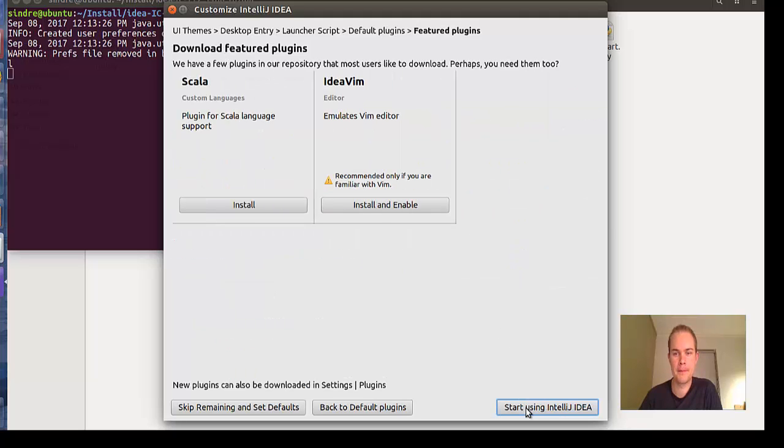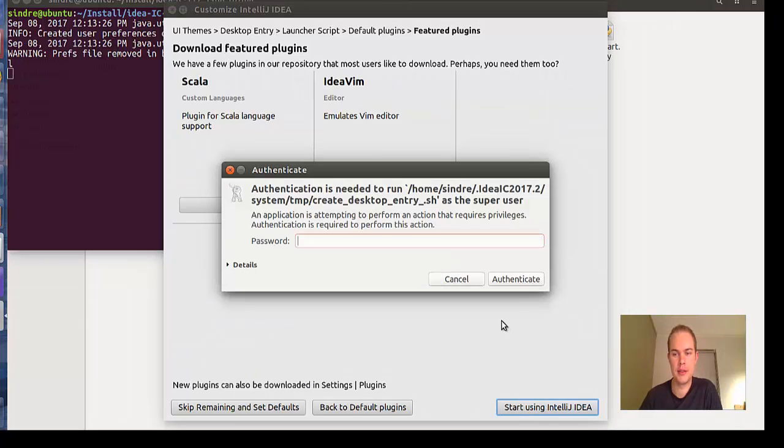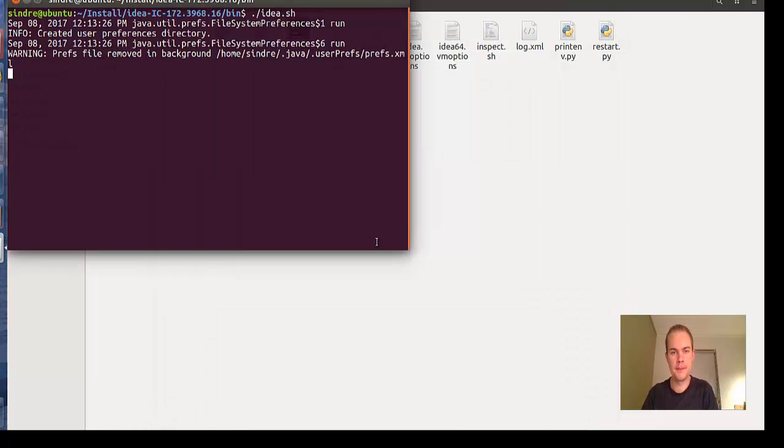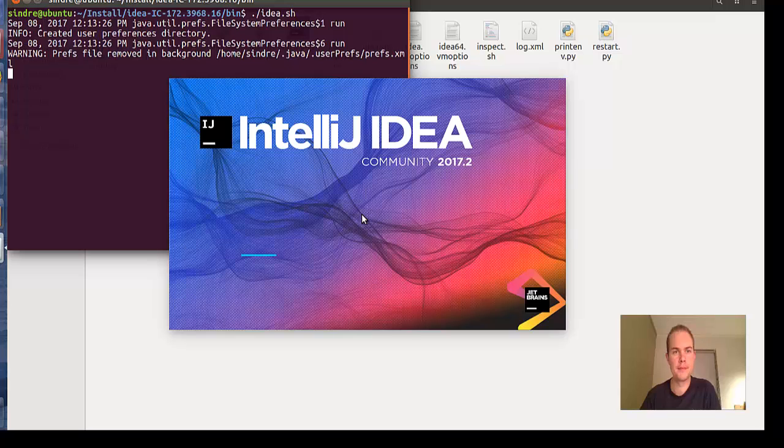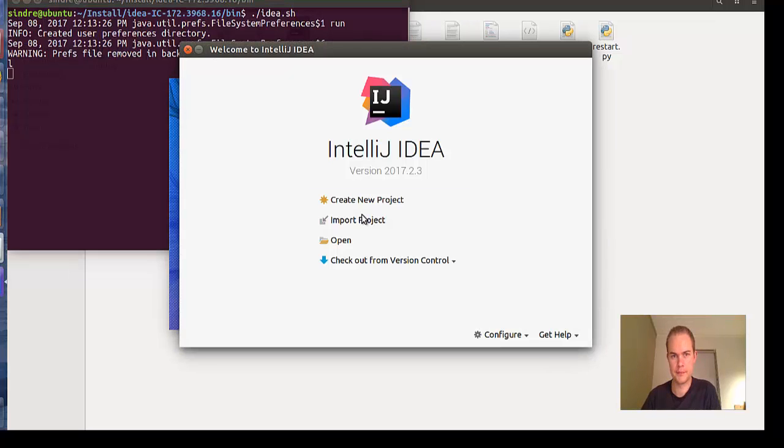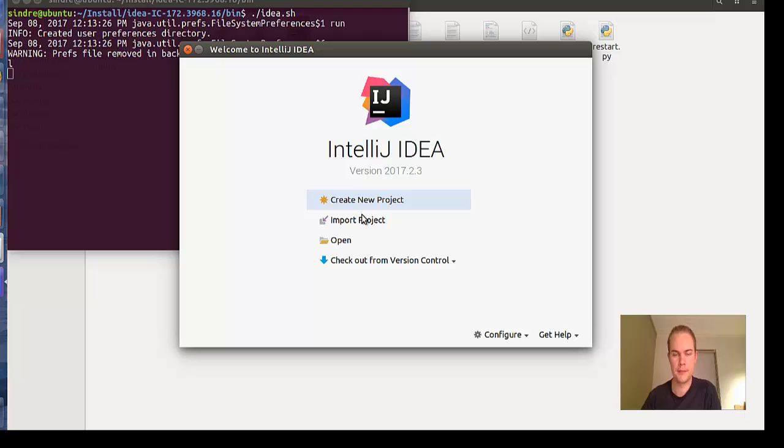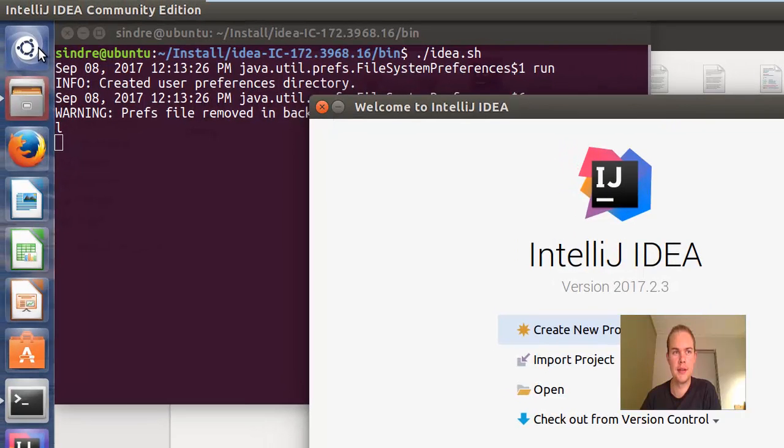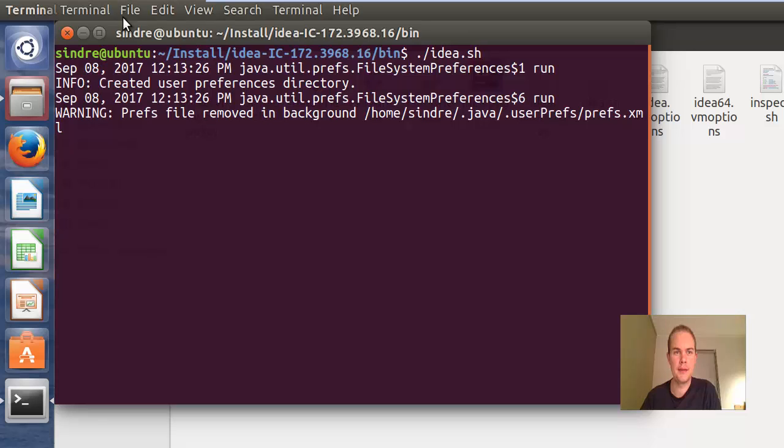Start using IDEA - you need to add your password here. Now we have installed IDEA so let's close this and check that the shortcut is working.